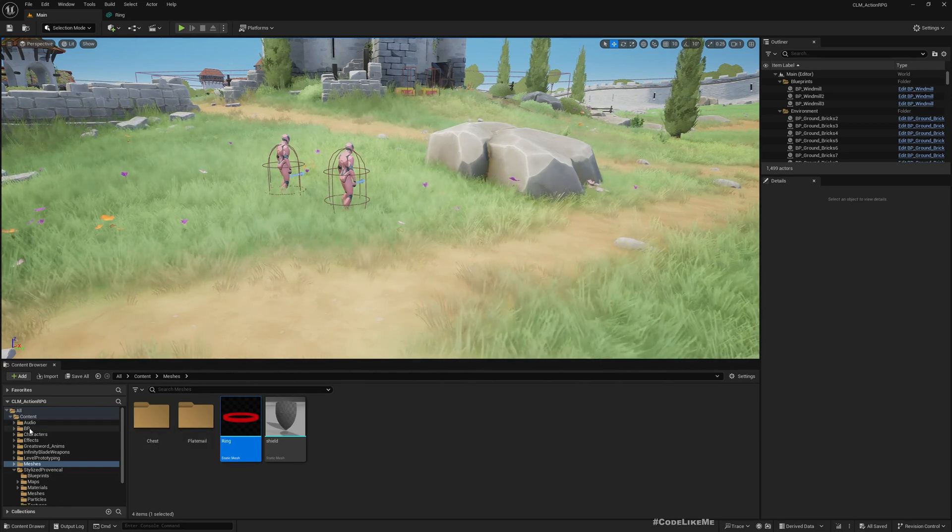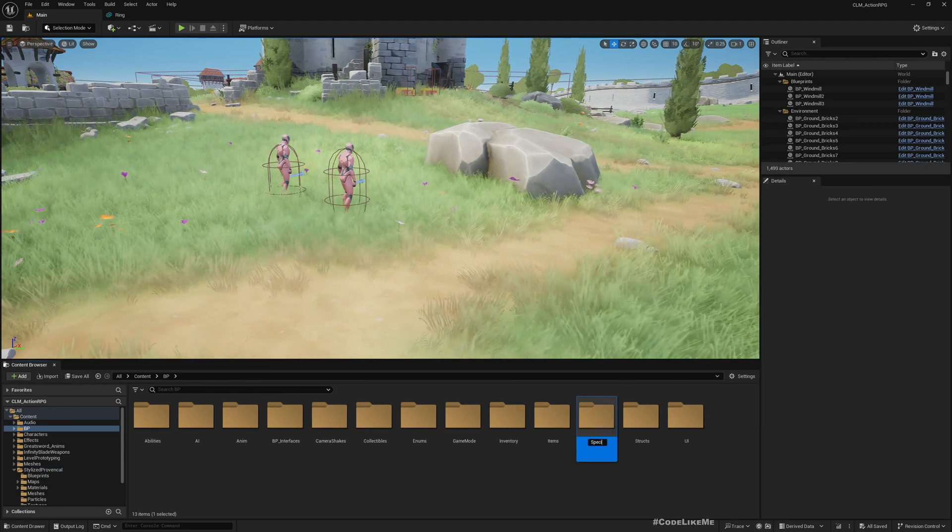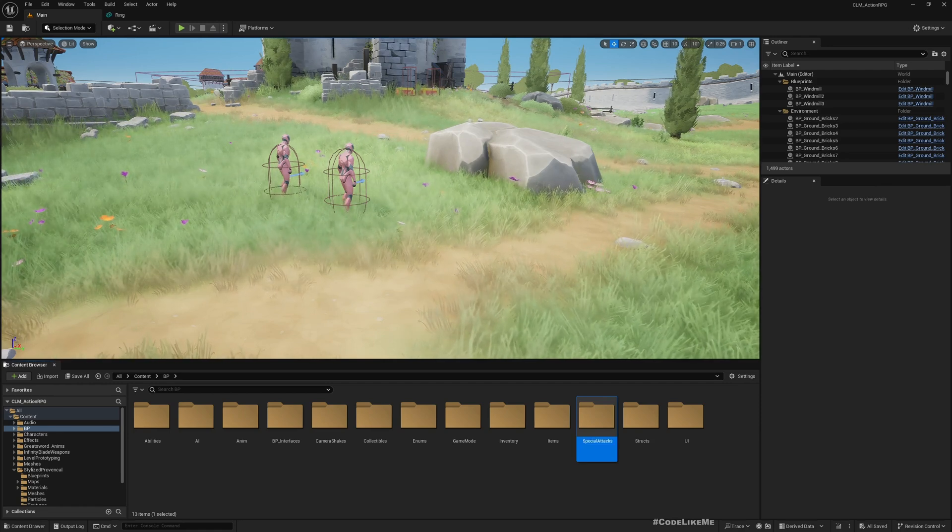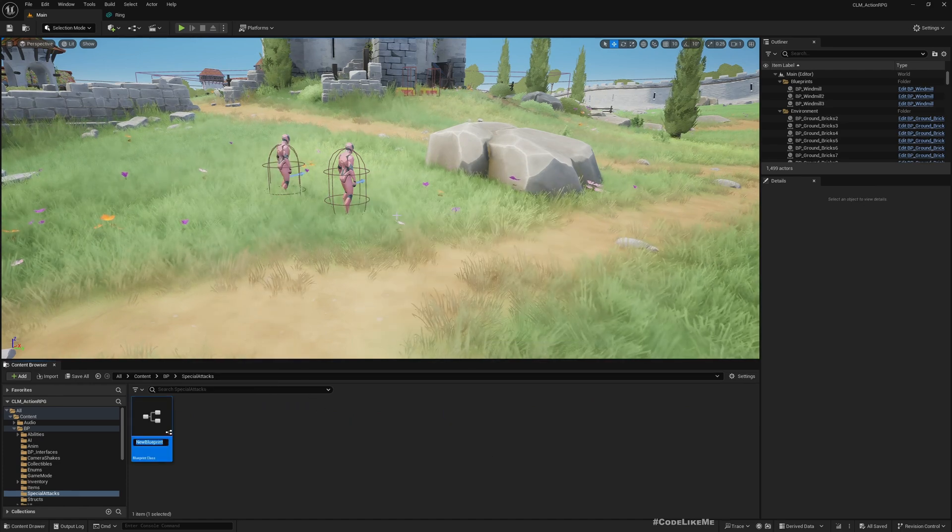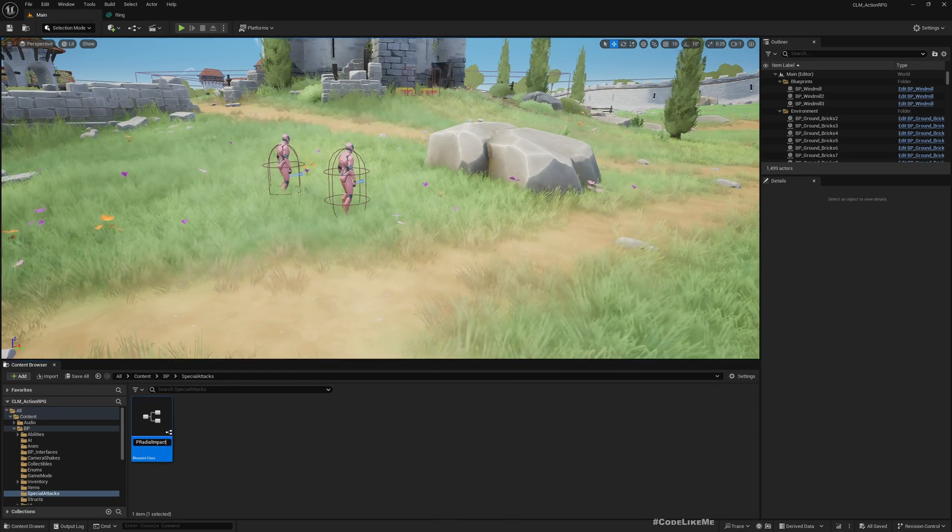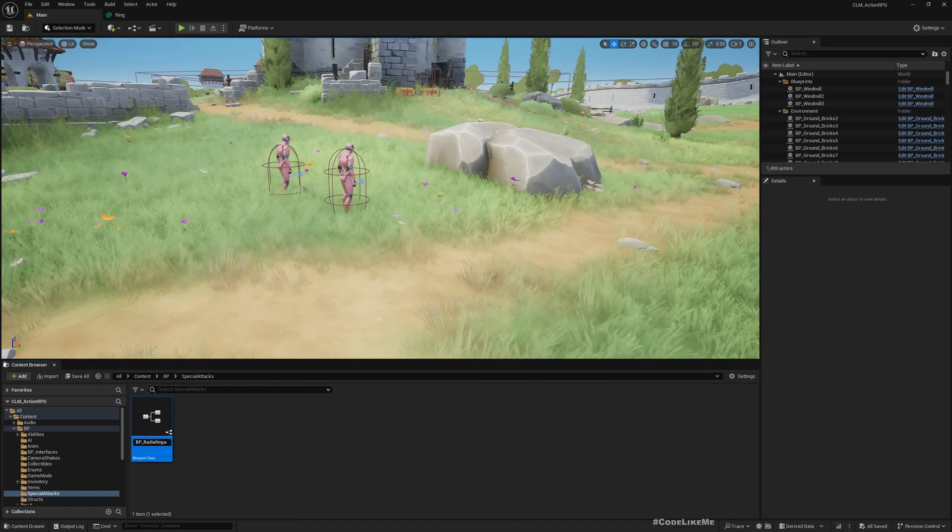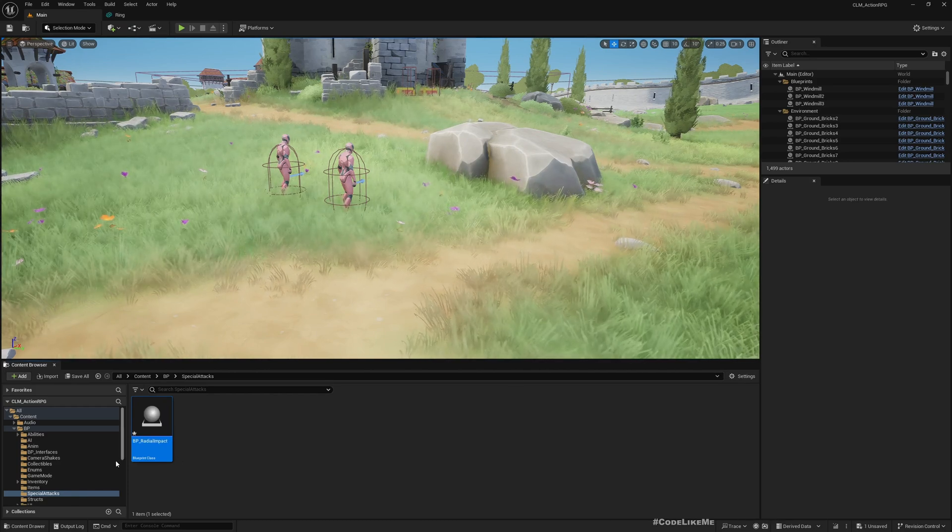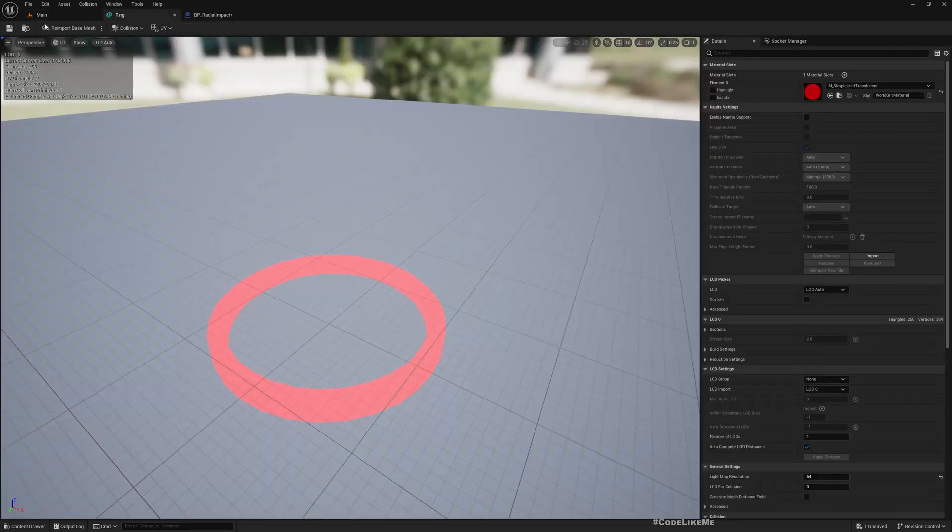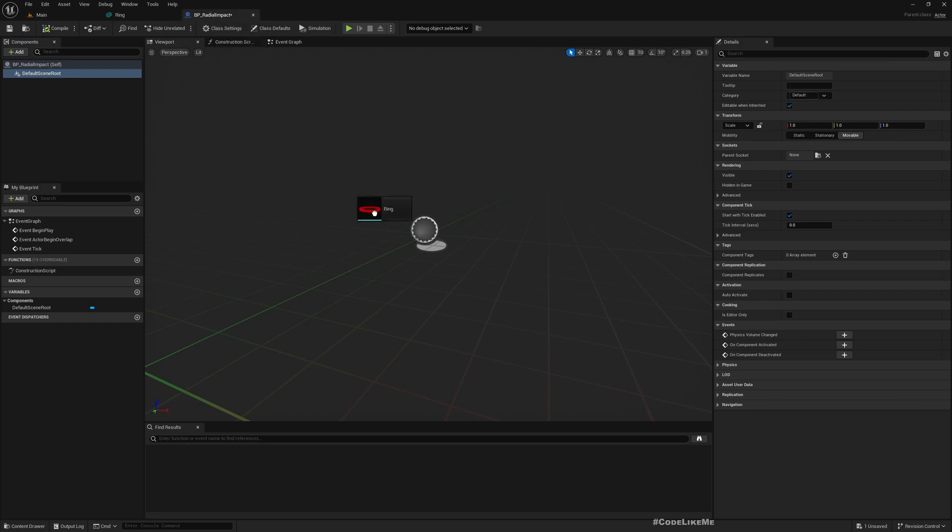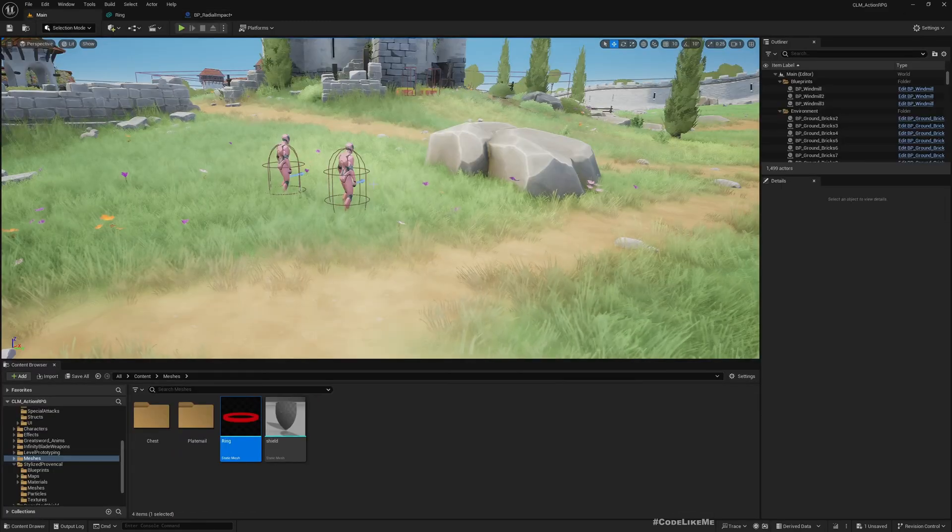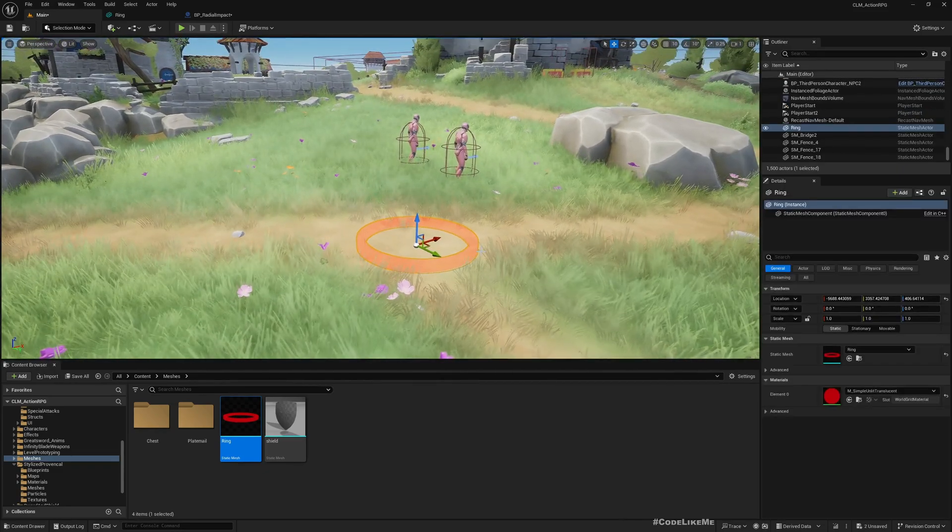Now let's create a new folder, special attacks. Let's create a new blueprint. Under this default scene root, I'll add this ring. Now it looks like this, and if I place this in the world, it'll be like this.